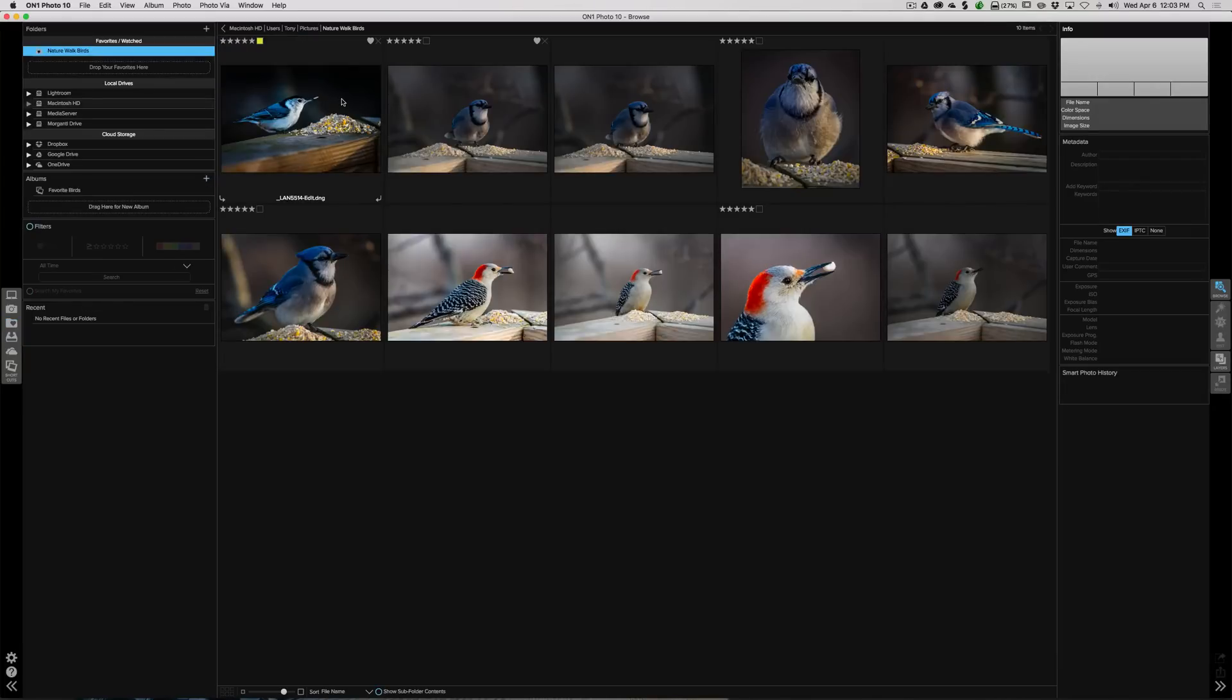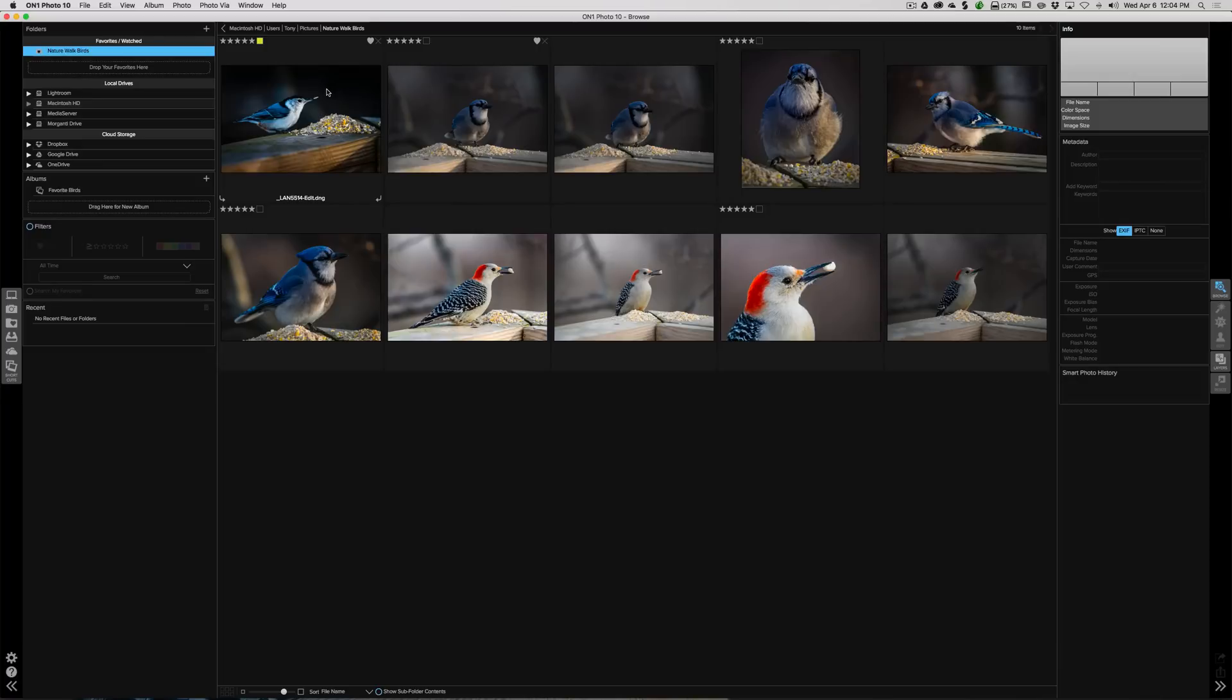And then you could easily access that as well. And that of course is now right here, so we could go to our albums, we could go to our cloud sources, we could go to our drives, we could go to our favorites. Now another type of album is called a smart album, and it's got its advantages over a normal album. And let me show you what I'm talking about.